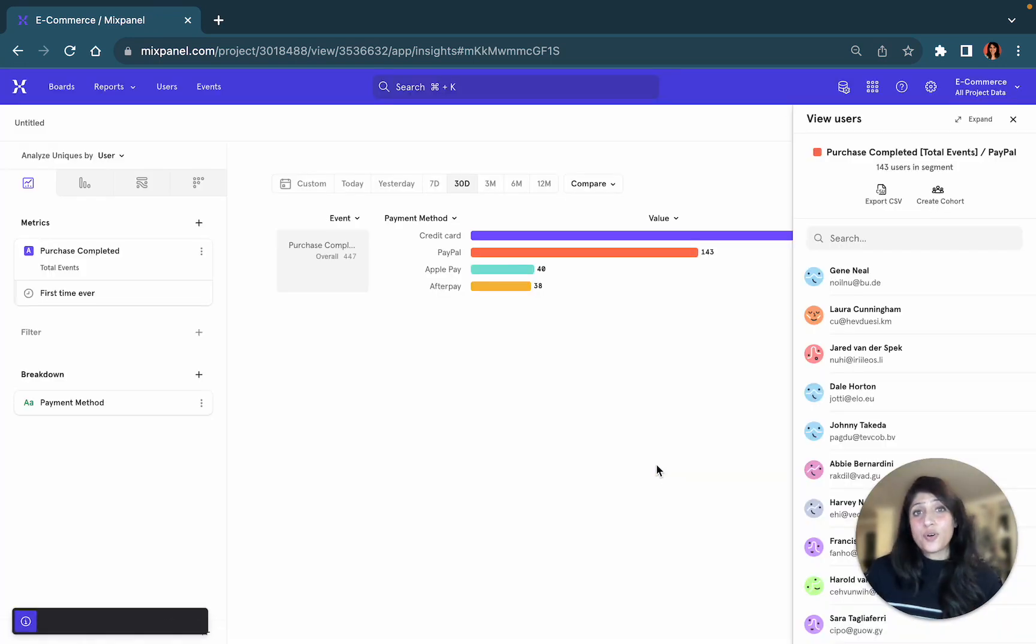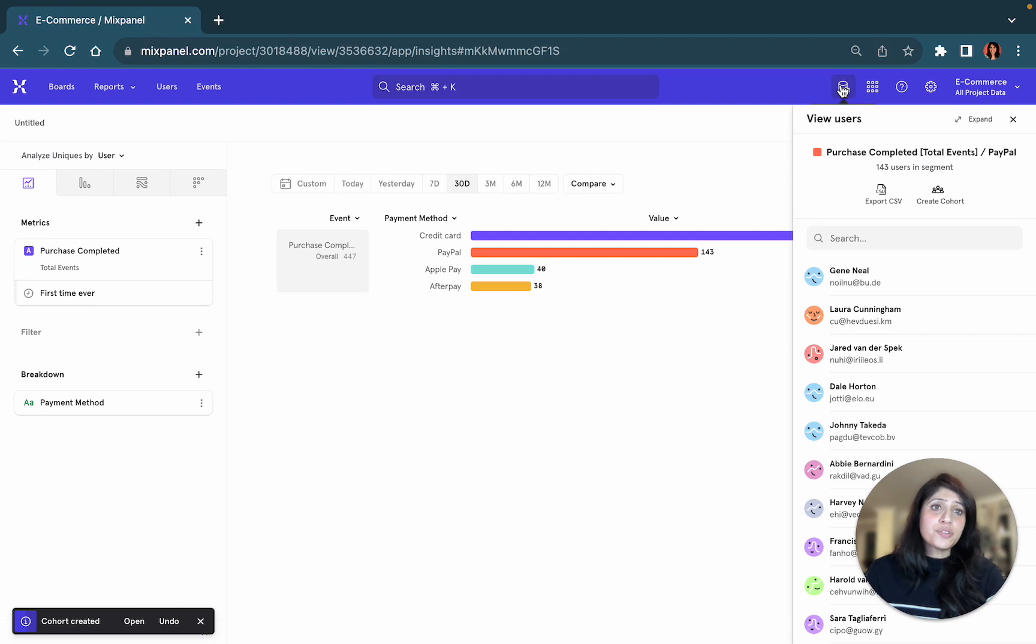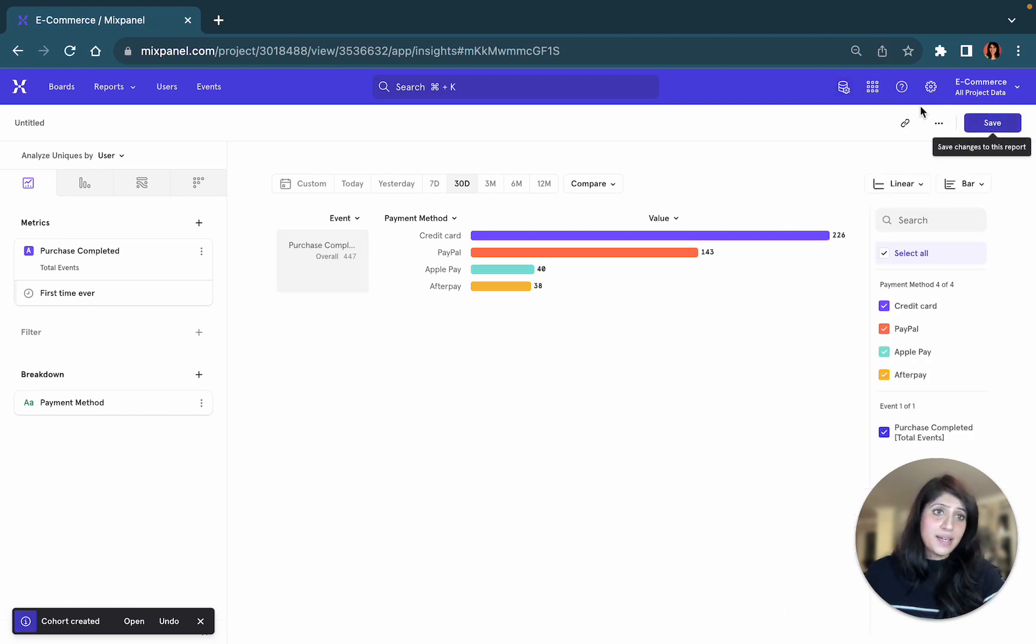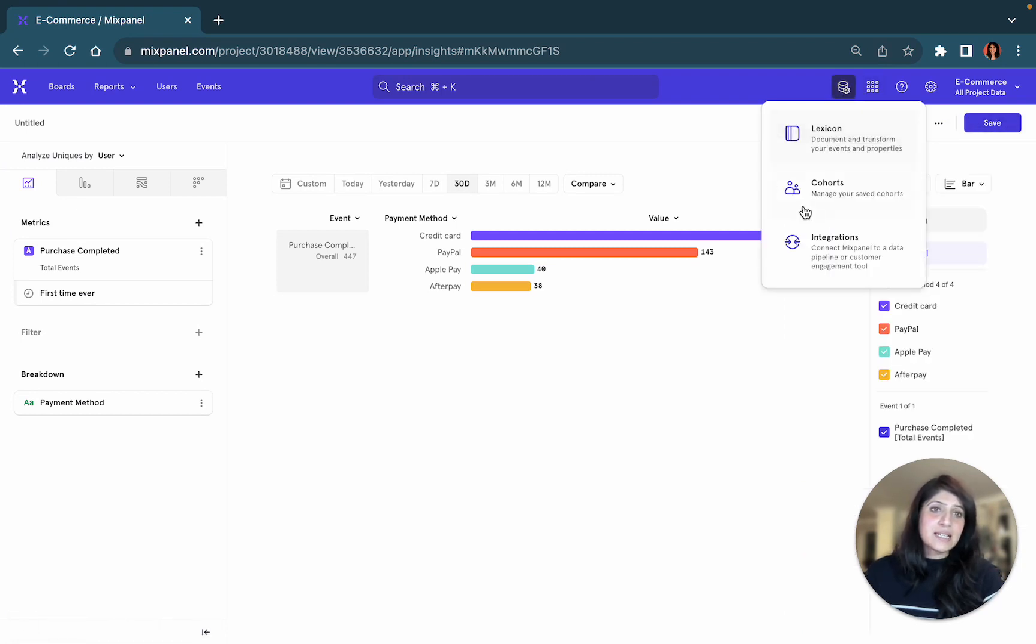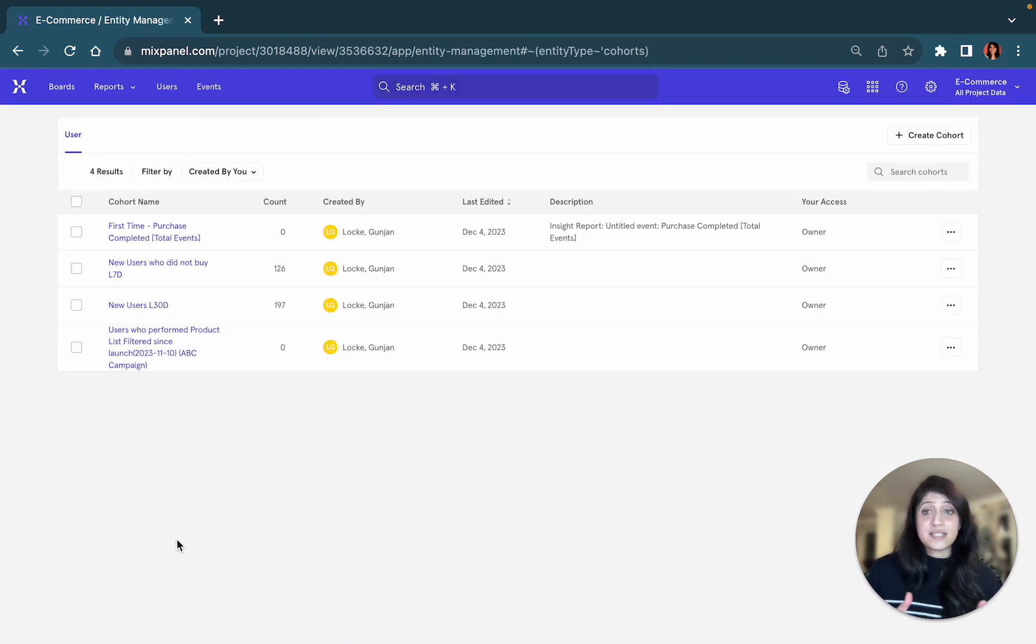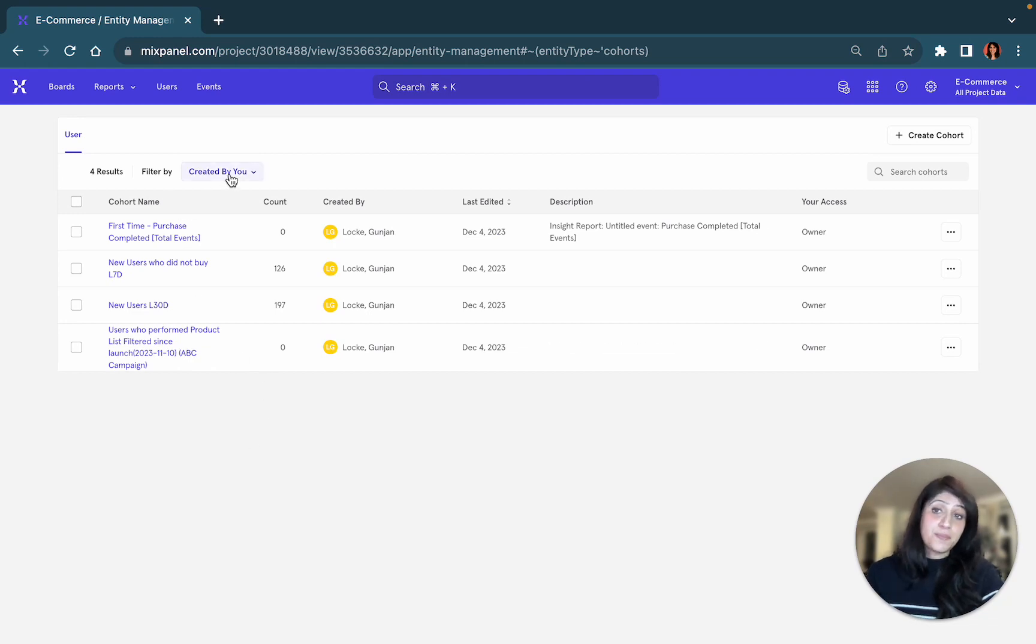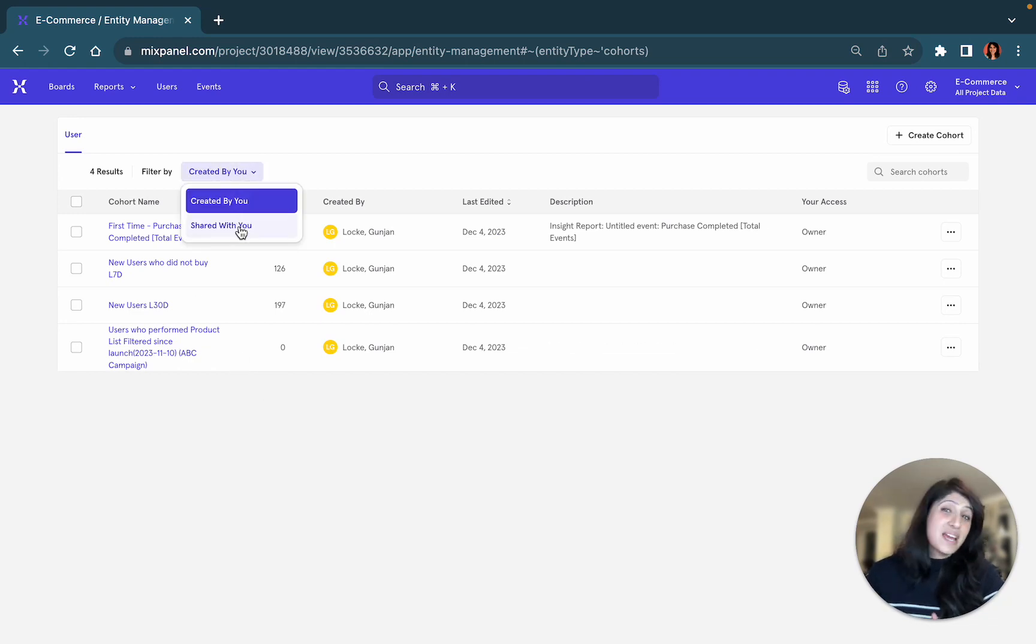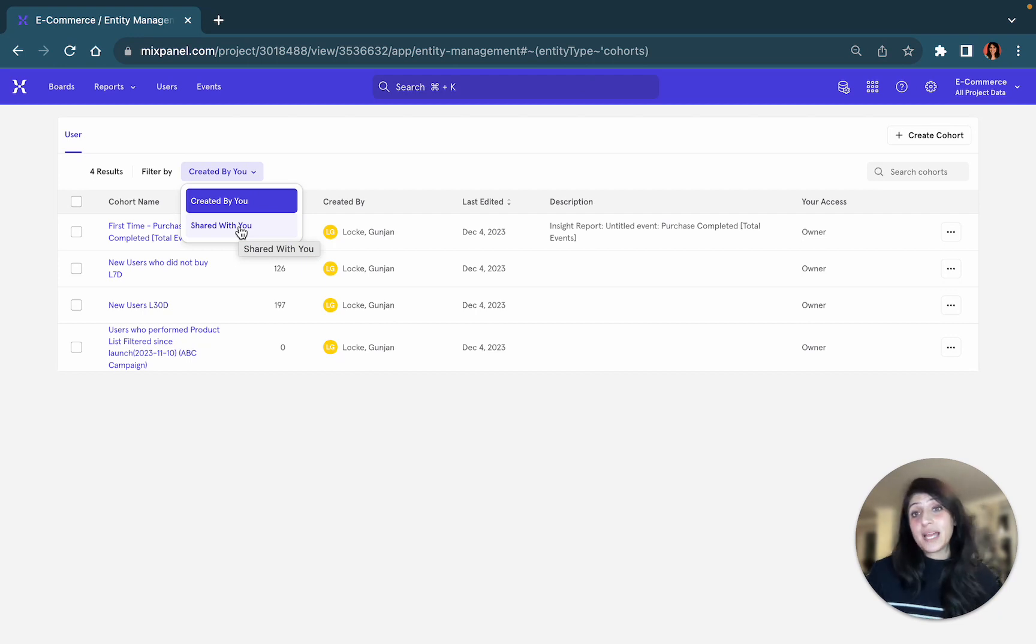How do you access your cohorts once you've saved them? Simply go to the data management section within your UI and select cohorts. This will provide you a detailed list of all of the cohorts that were created by you, as well as any of the cohorts that were shared with you or created by anyone else on your team.